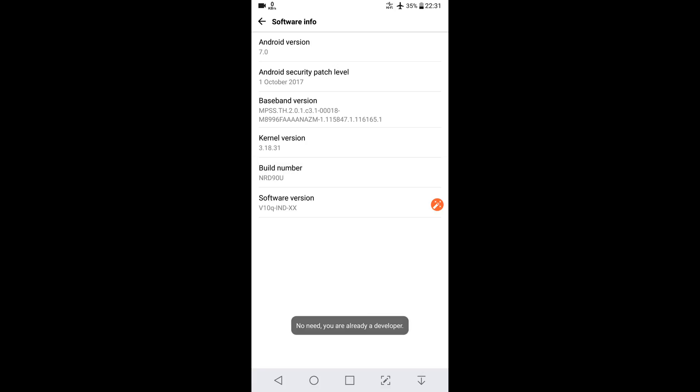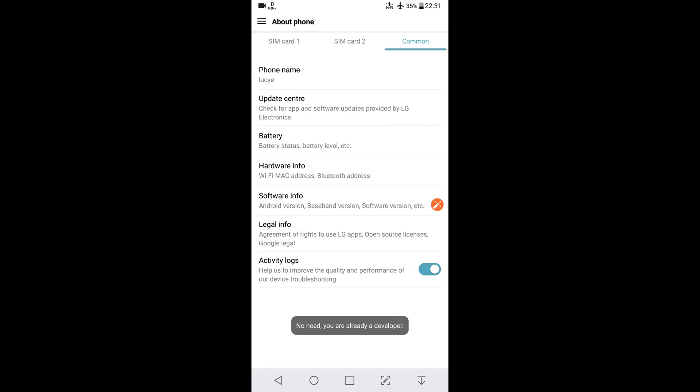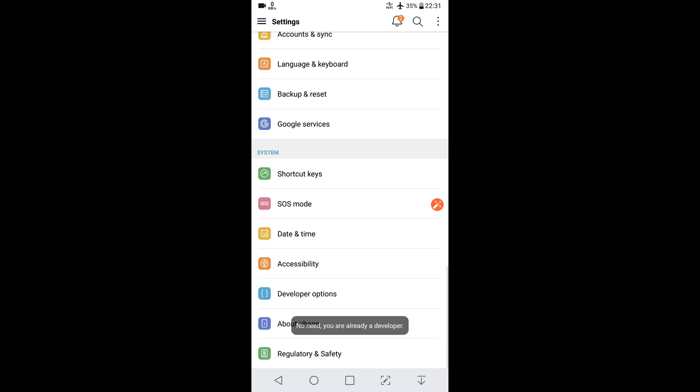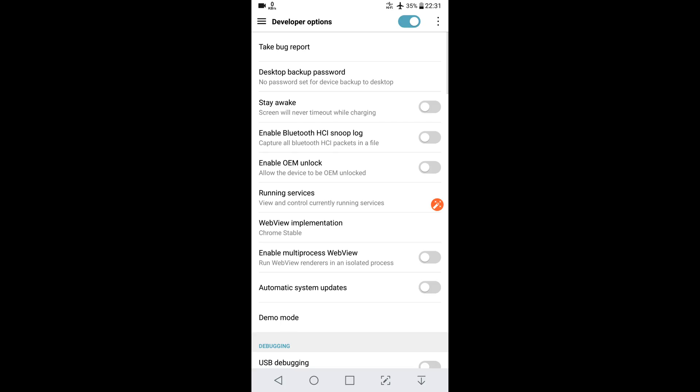It will enable an option which is always hidden in Android phones—that is Developer Options. You have to click it.